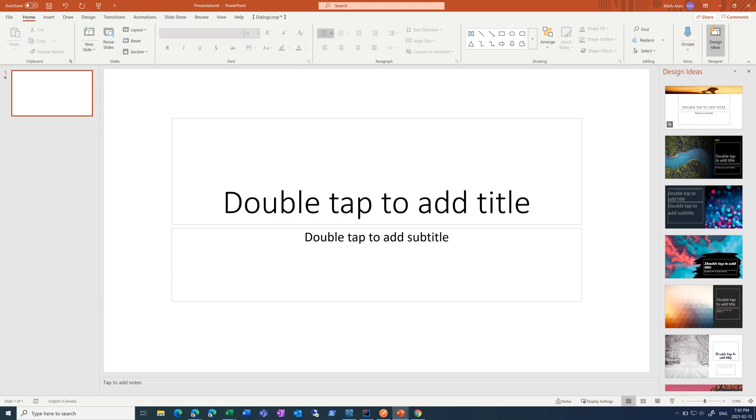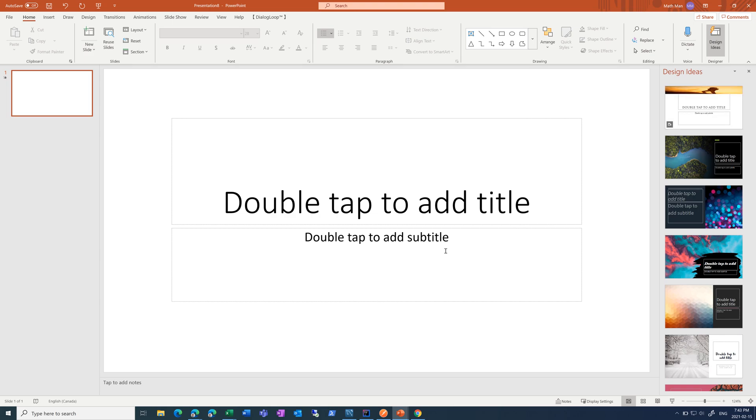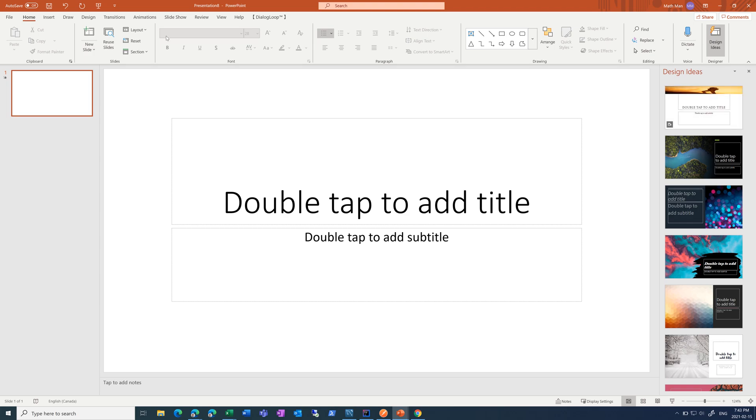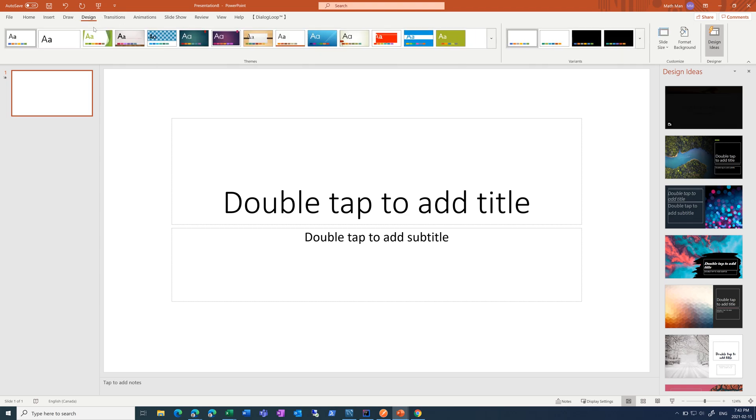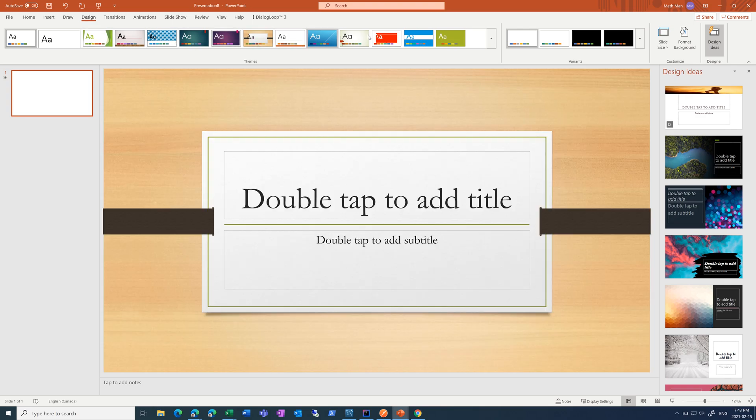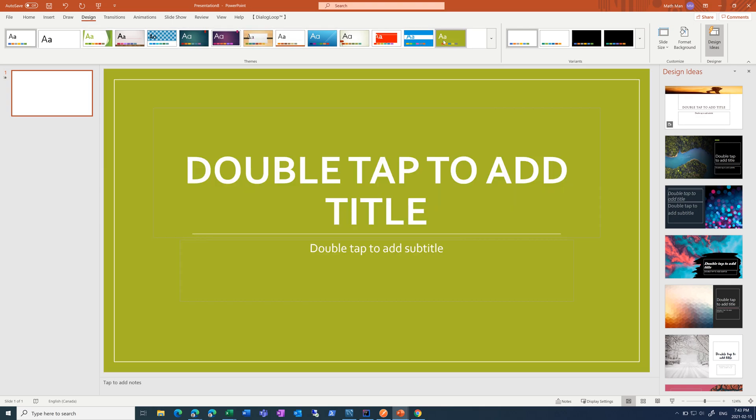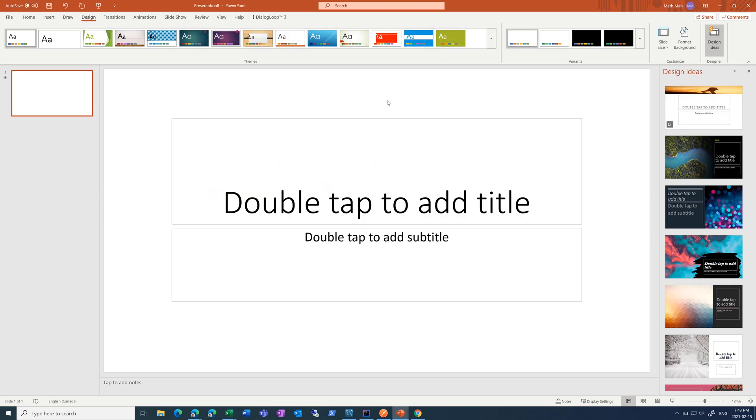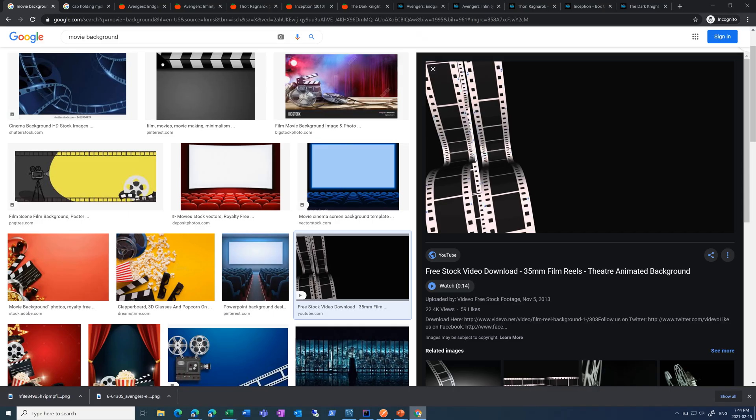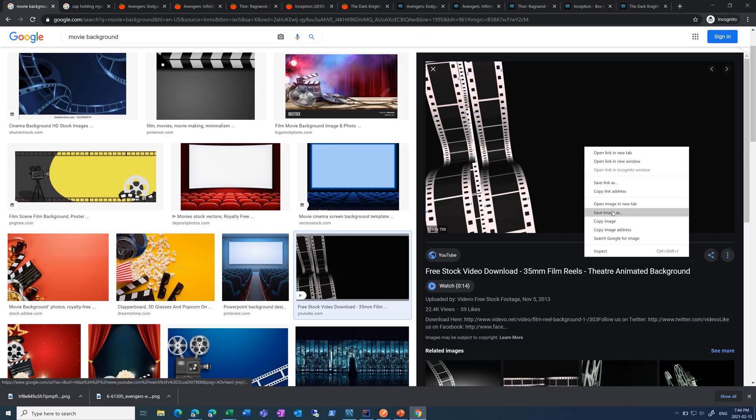When you are creating a PowerPoint, you want to make sure you have a clean and simple design. So PowerPoint gives you some built-in options in the design tab, but in this case, I'm just going to use a custom background with an image I found on Google.